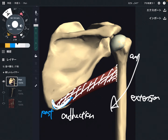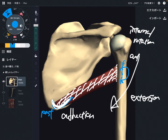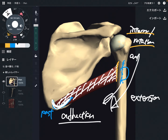The insertion is on the anterior side, so it's from the posterior part and attaches to the anterior part — this twisting orientation makes internal rotation of the shoulder joint. This is a very important thing. So the functions of teres major are adduction, extension, and internal rotation.